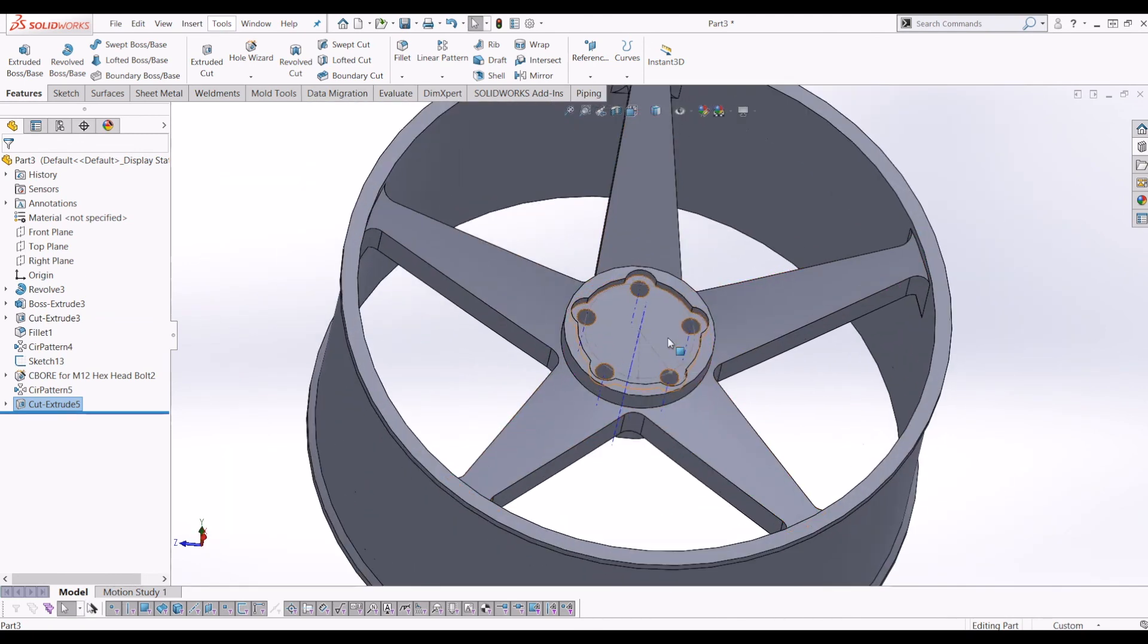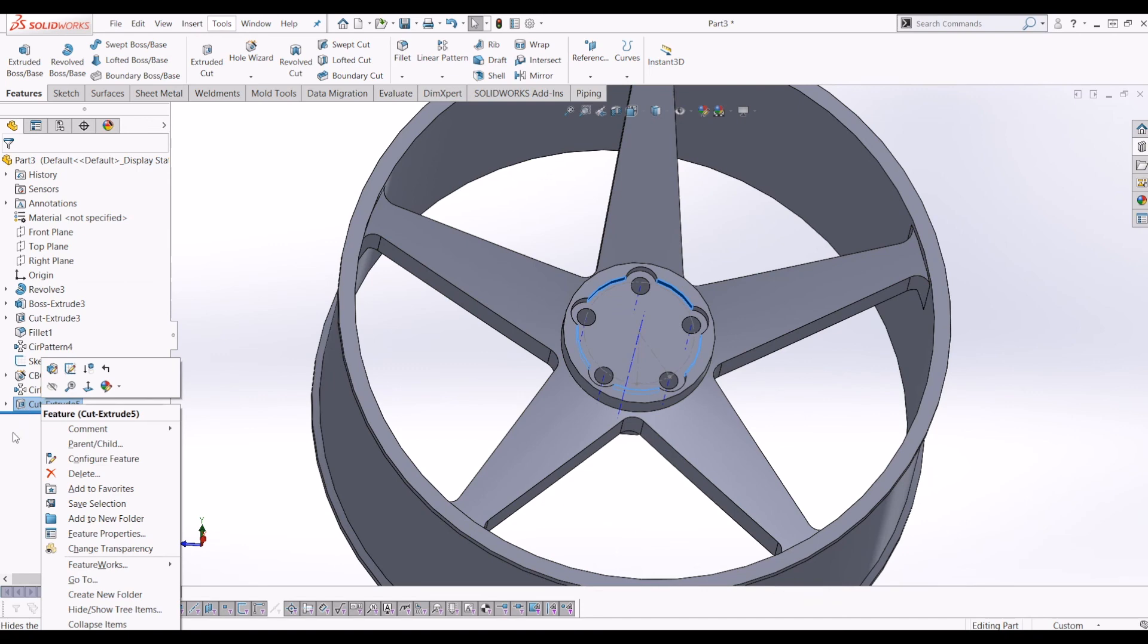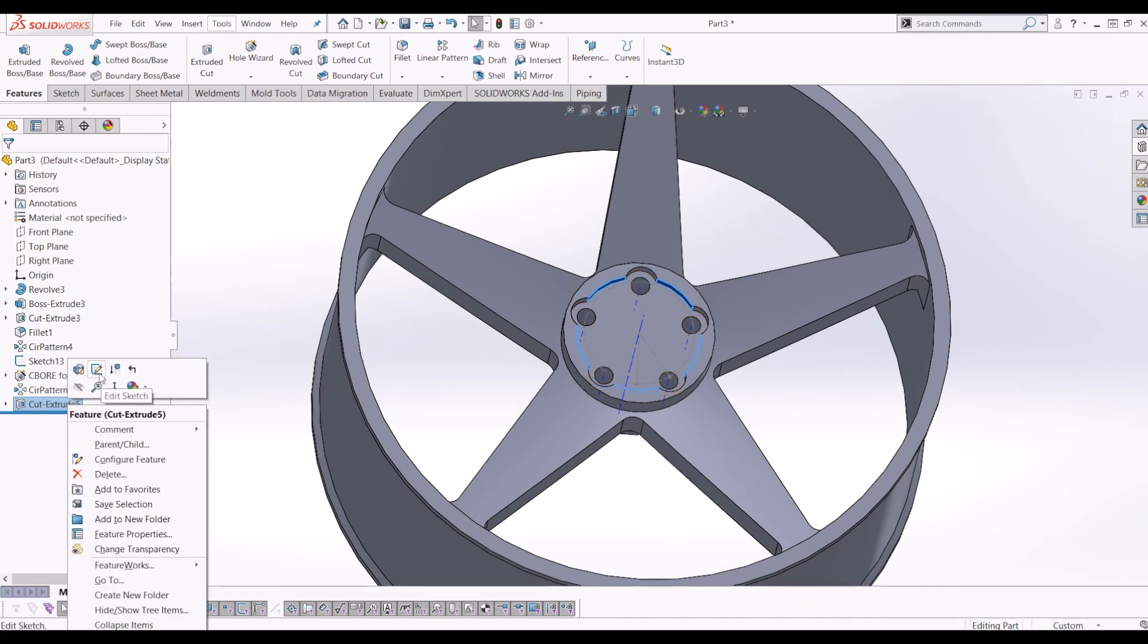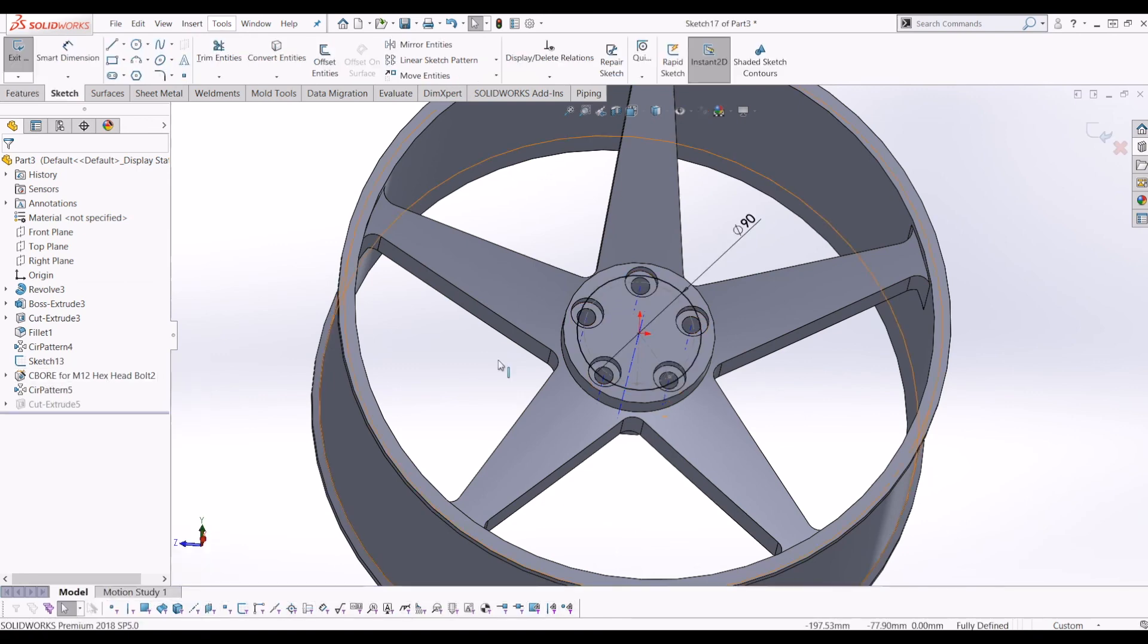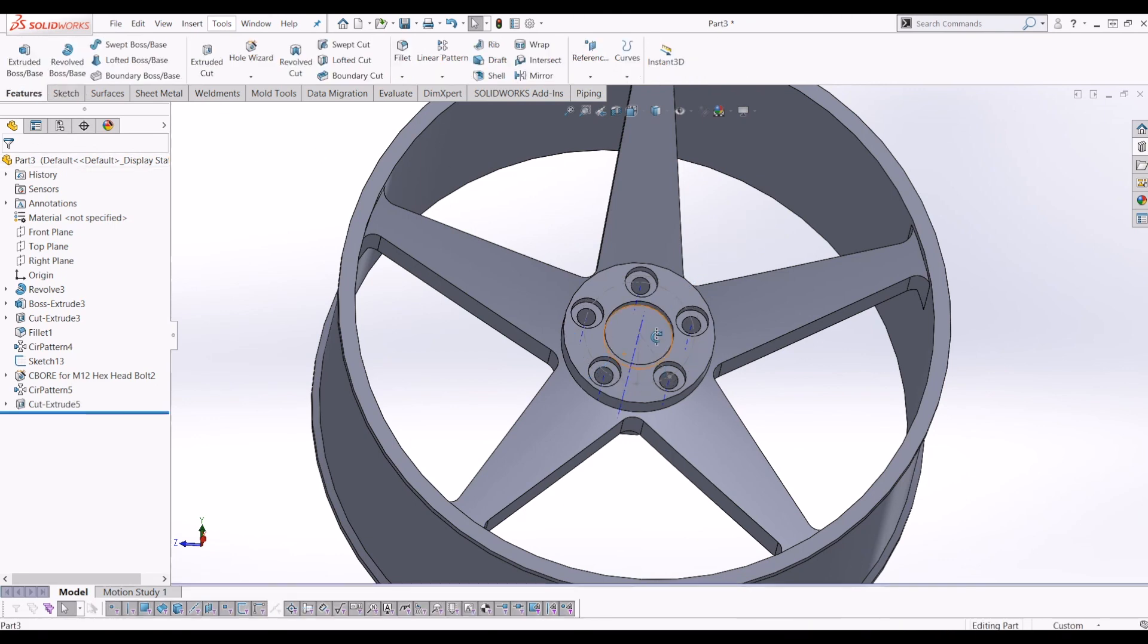And then, in fact, let's make that circle a little smaller, shall we? So just to edit that feature, I'm going to go over to Cut Extrude, go back to edit sketch. I'm going to make that 50 instead, make it look a bit better. Then exit the sketch.